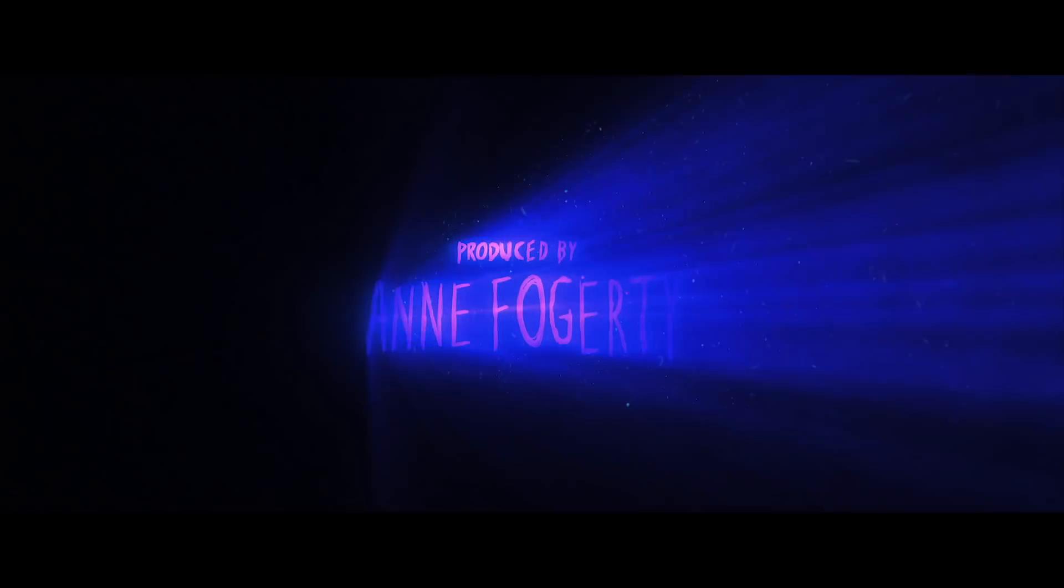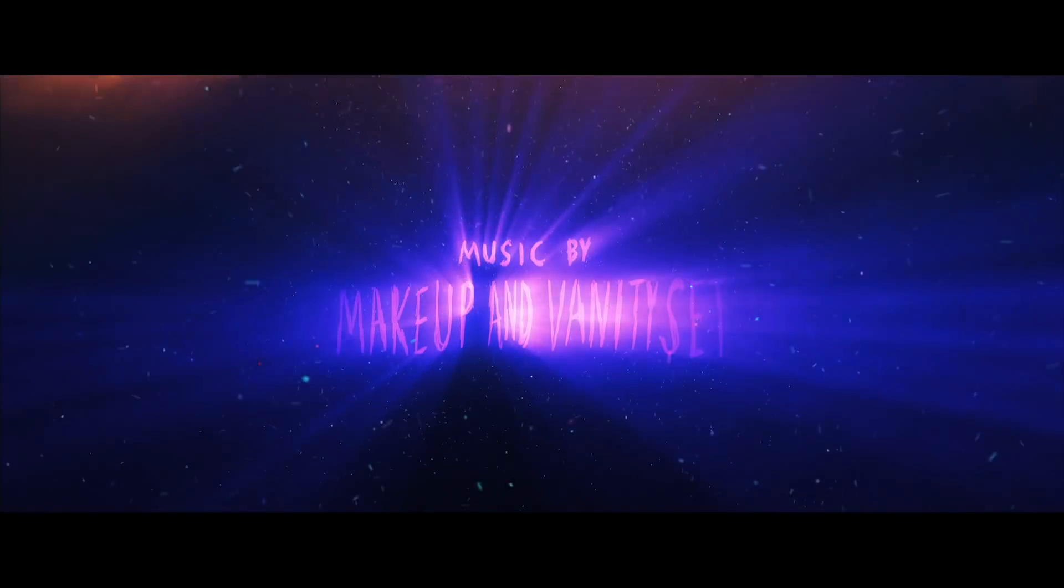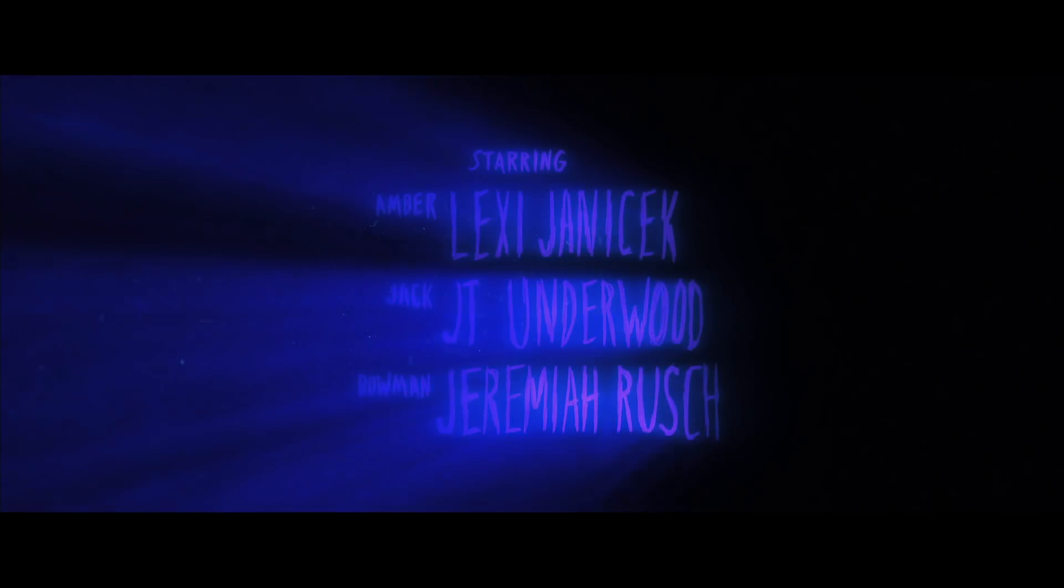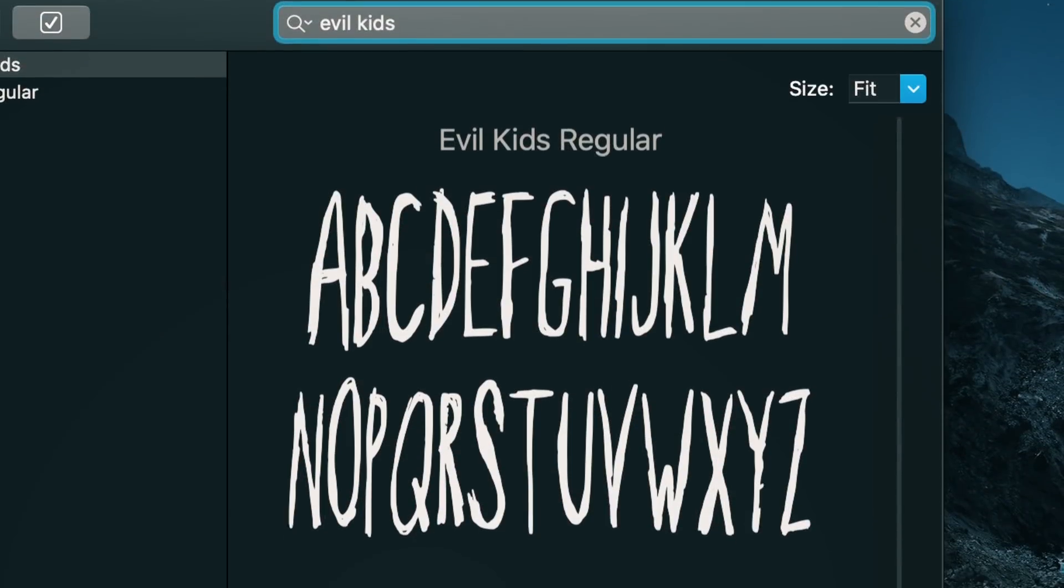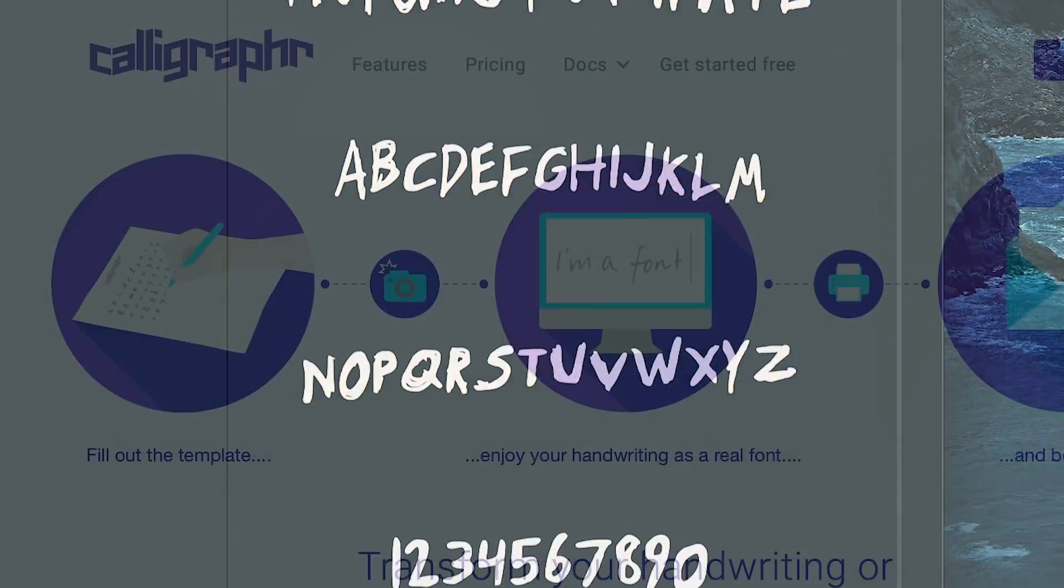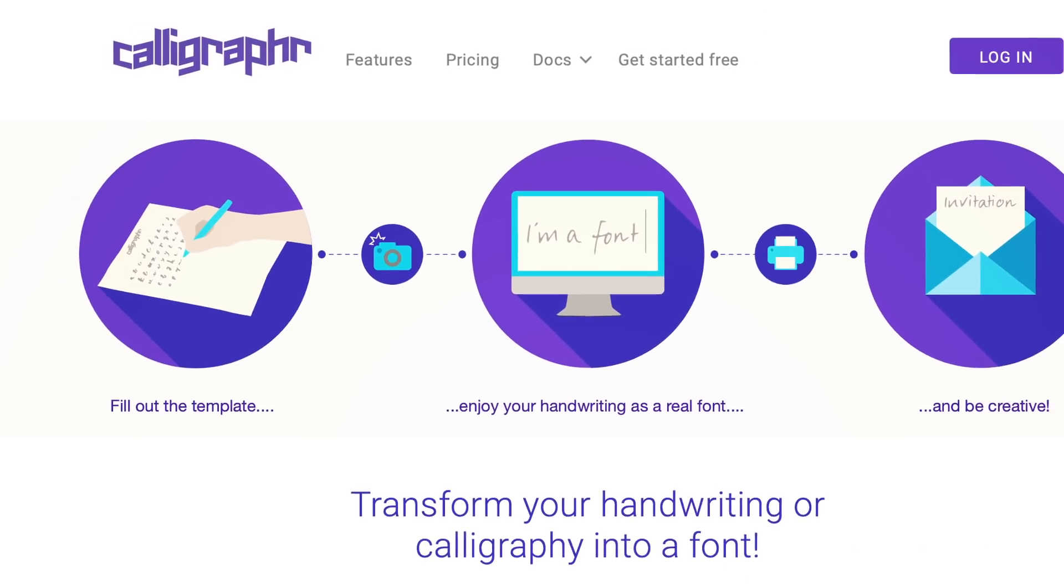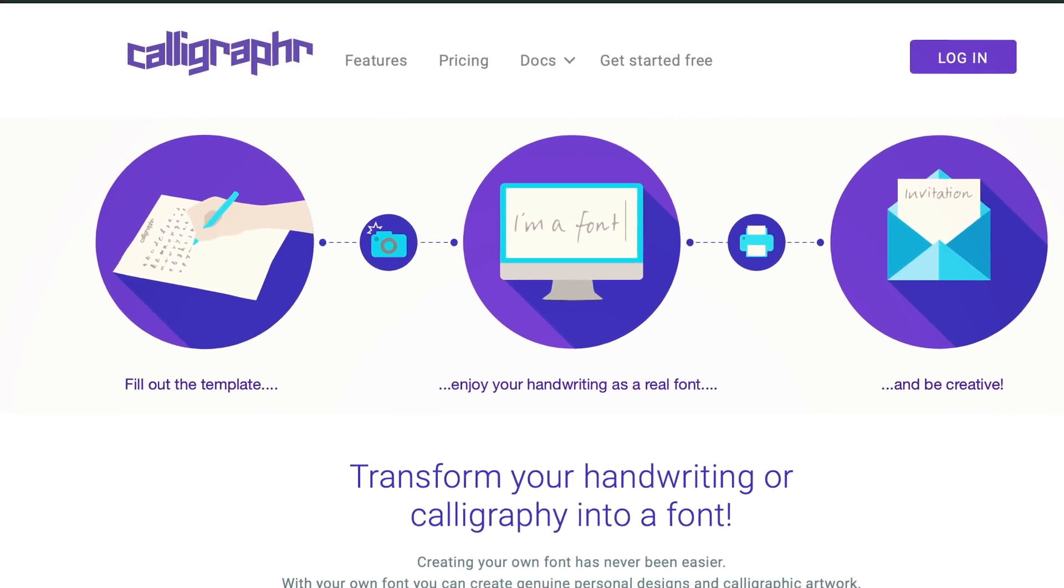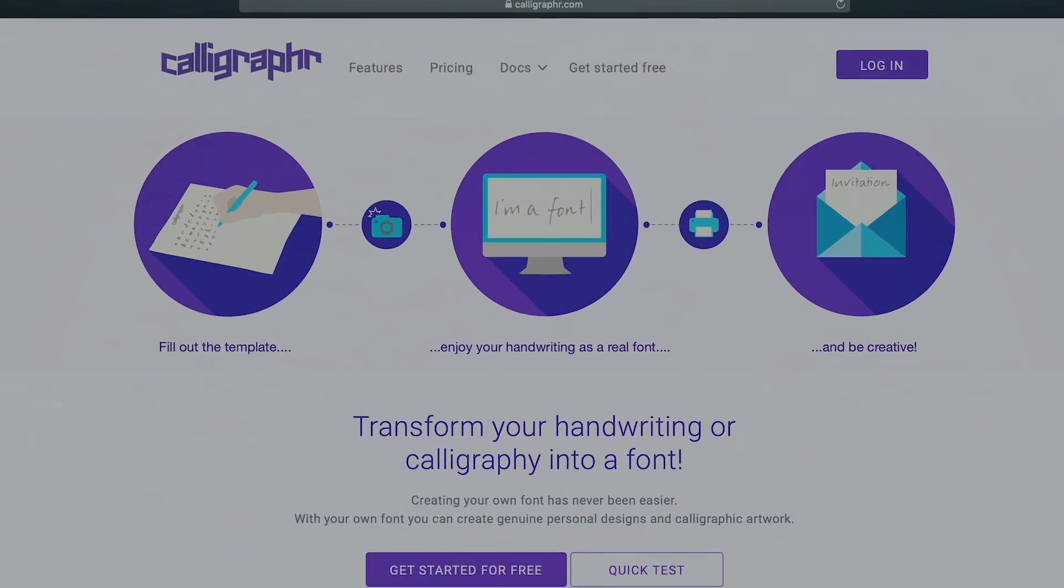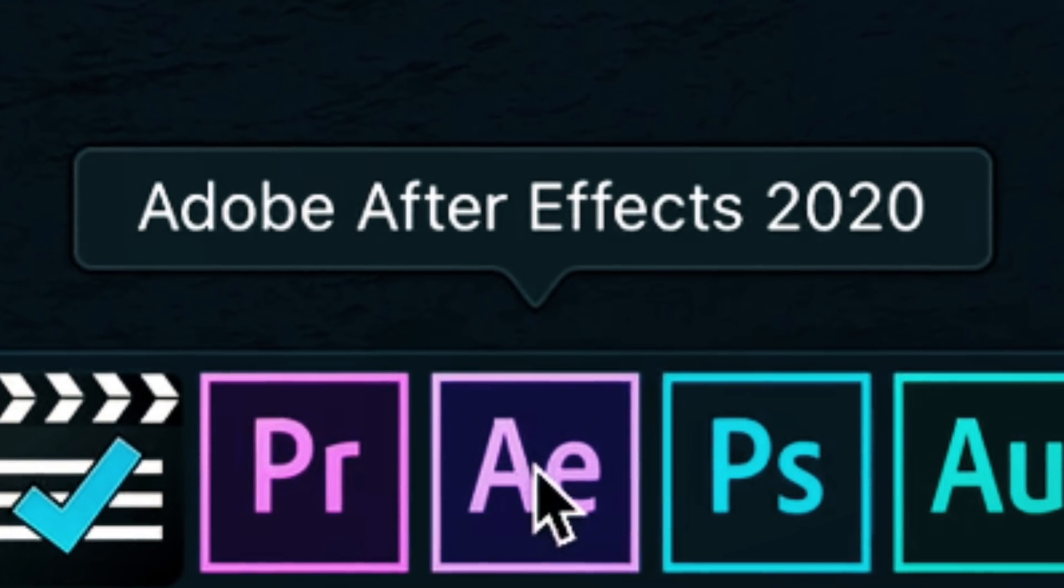In this tutorial, I'm going to show you how I created the look I ended up landing on. I used my own handwriting for all the lettering in the titles, which I was able to turn into a font called Evil Kids using this site called Calligrapher. You can use whatever font you like, or you can make your own, it won't affect the main stuff I'll be showing you here. Alright, let's dive in.